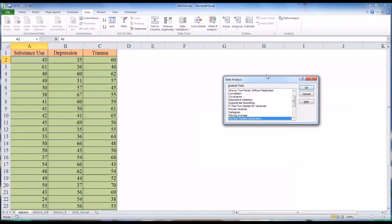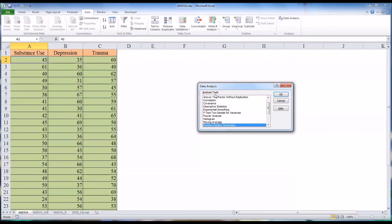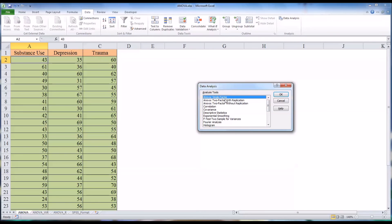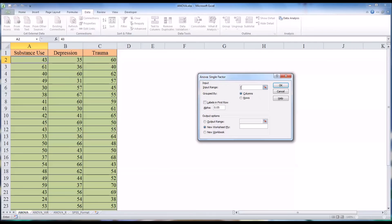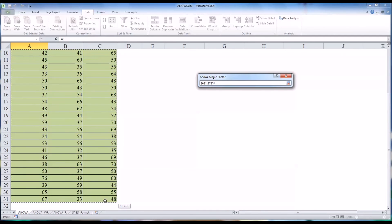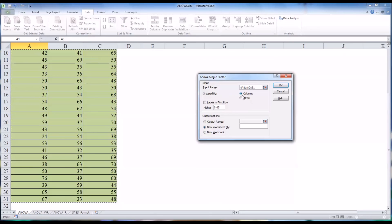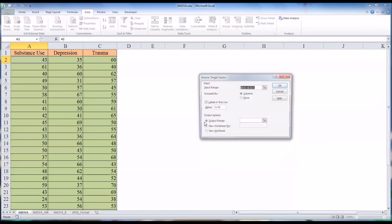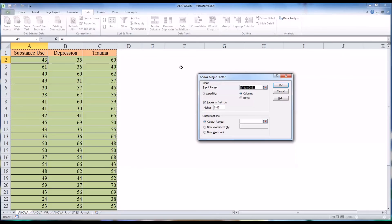We go to the Data Analysis menu and open up the analysis tools. You can see there are several different statistics available in Excel using this add-in. We're going to select ANOVA Single Factor and hit OK. It asks for an input range, which is the entire area on the left. This is grouped by columns, and the labels are in the first row — substance use, depression, and trauma. We'll leave the alpha at the default of 0.05, and set the output range to cell F3.